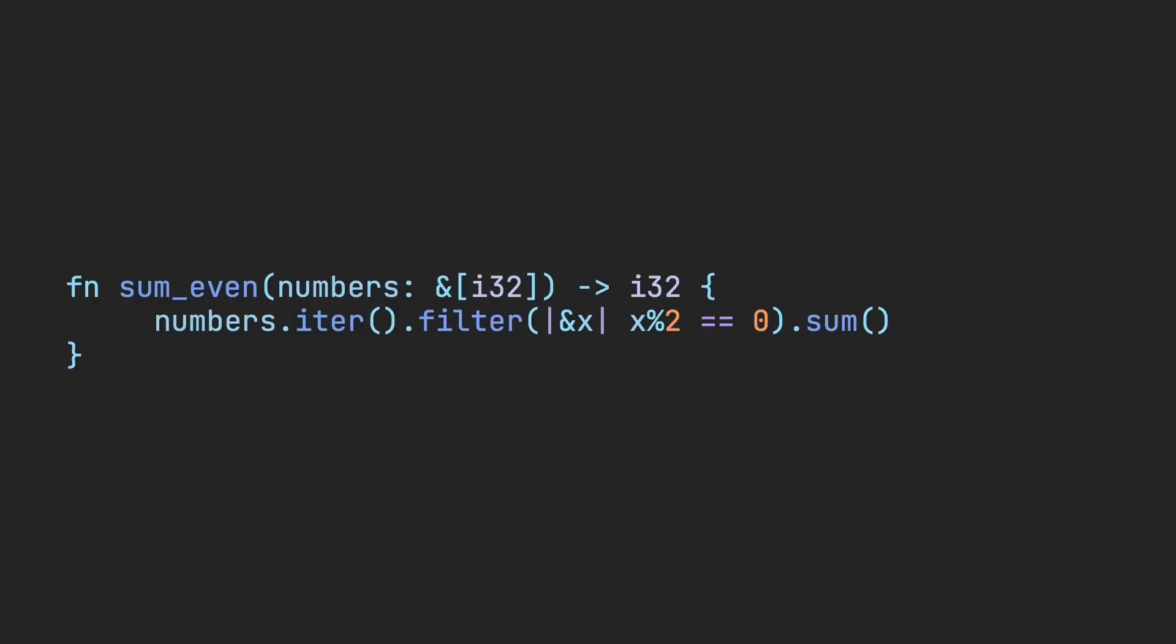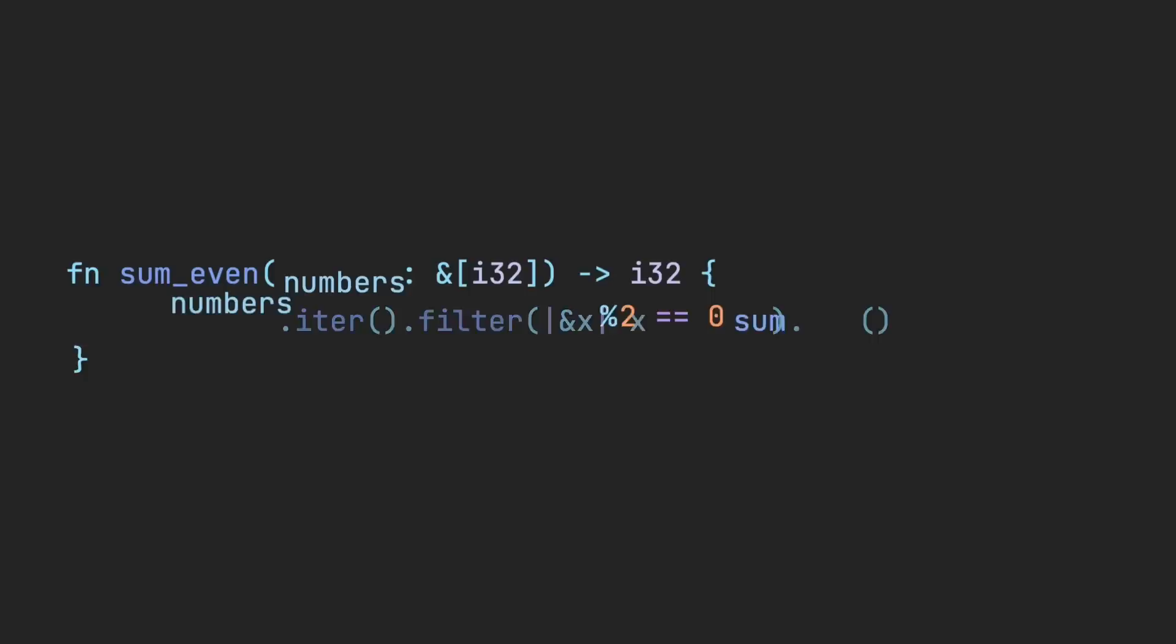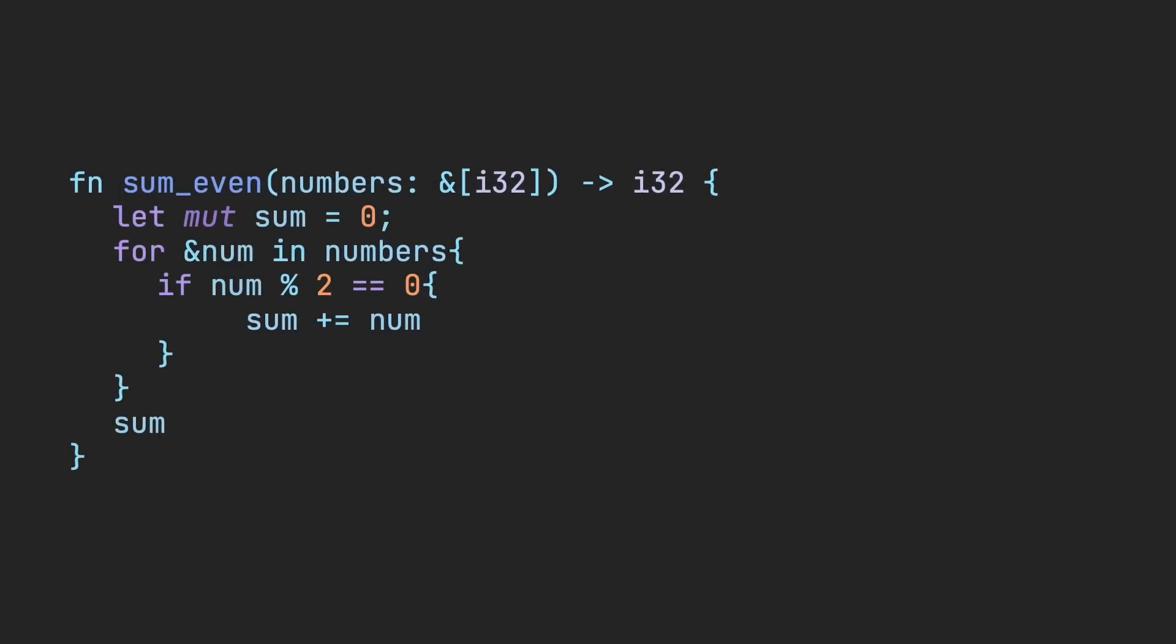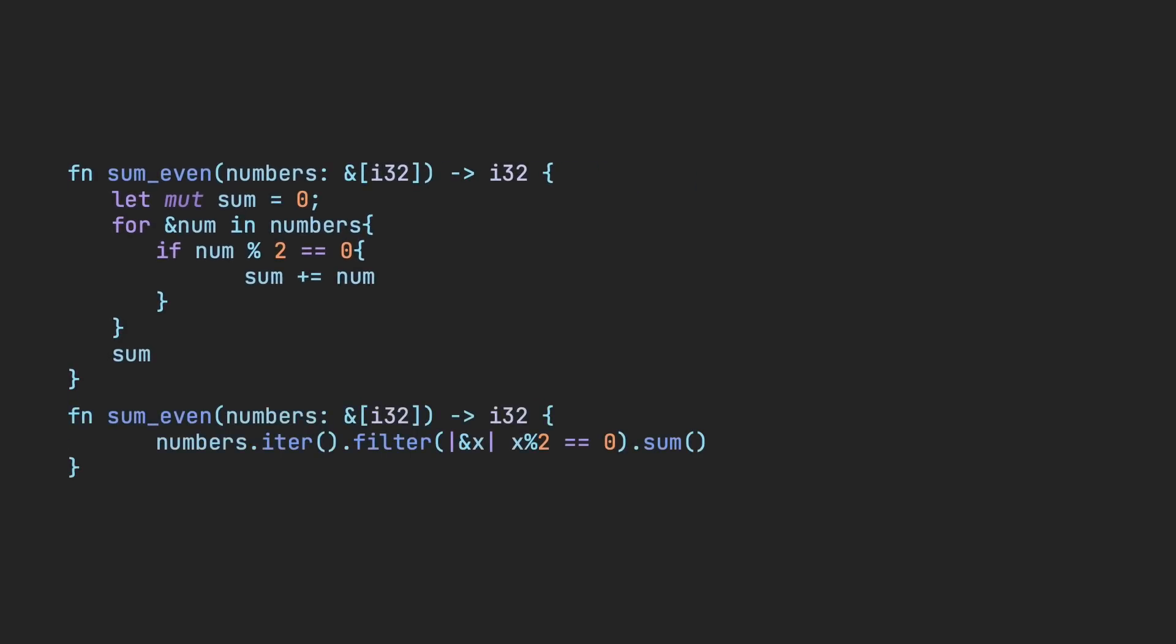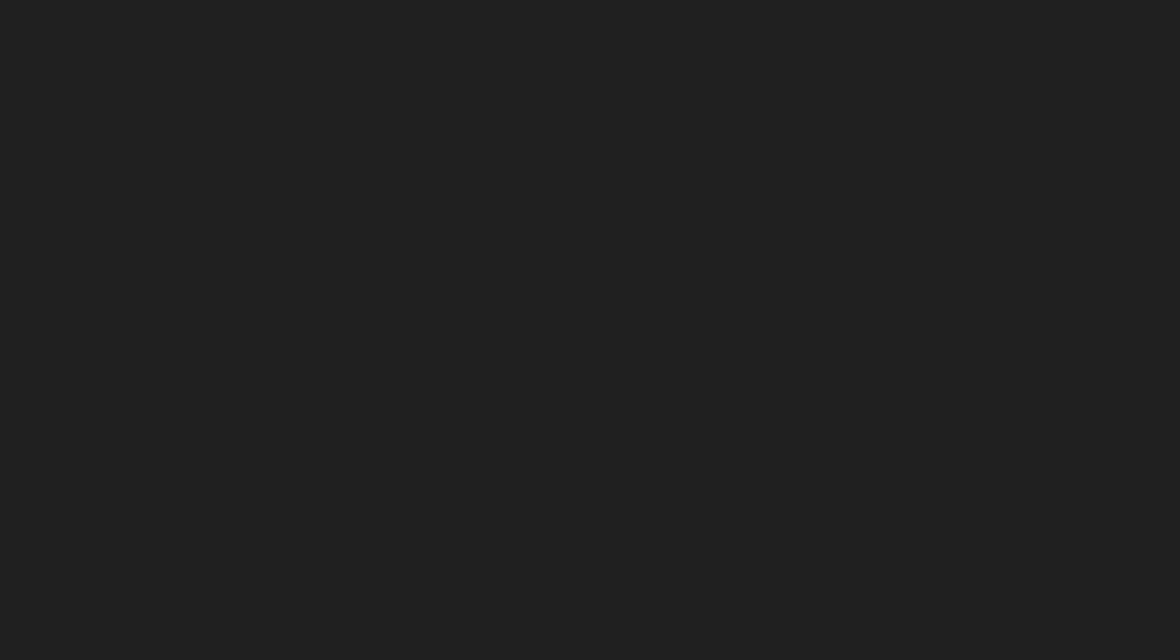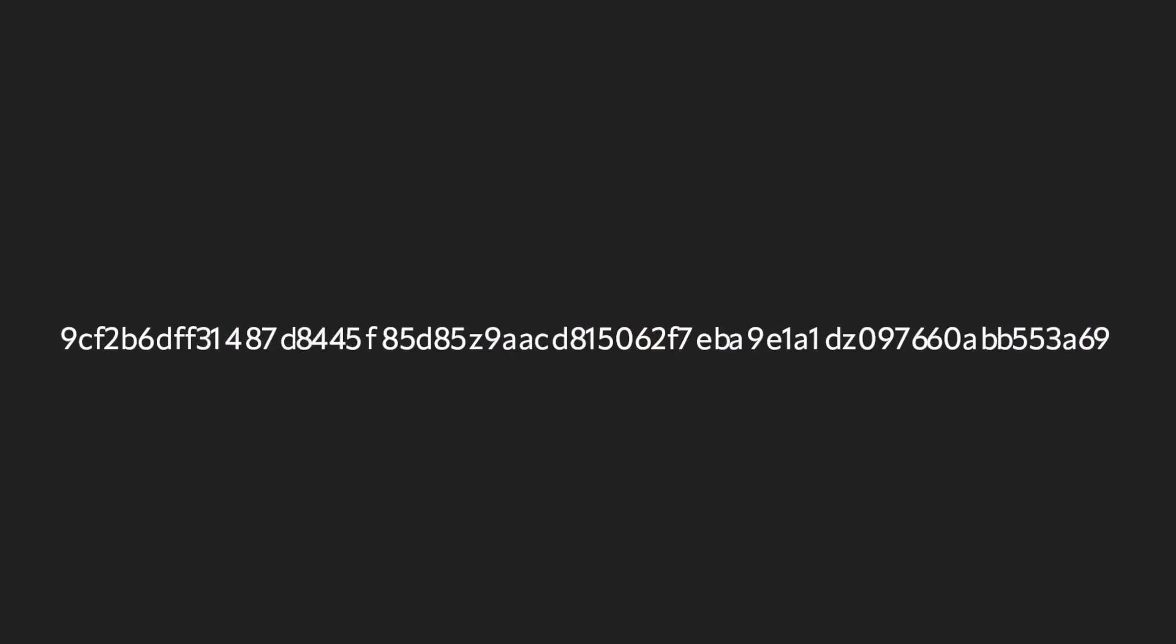Any operation that has zero cost abstractions is as fast as doing the same code with its lower level counterparts. For example, in this code, we calculate the sum of even numbers in an array. The first example uses iter and filter with the sum method, and the second example manually calculates the sum with a for loop. When I compiled and hashed the code, both binaries gave me the same hash, which means they compiled to the same machine code.